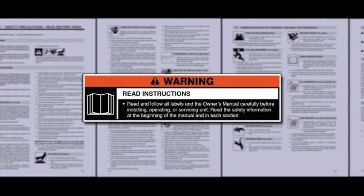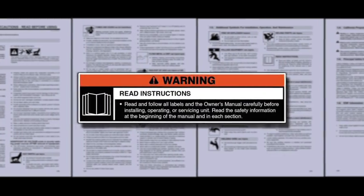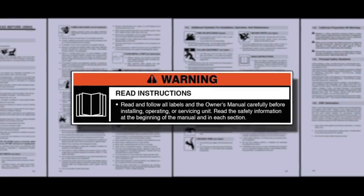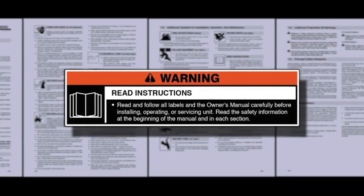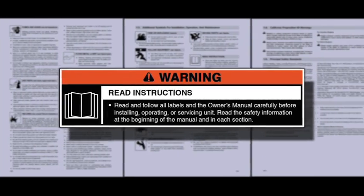Read and follow all labels and the owner's manual carefully before installing or operating your machine.